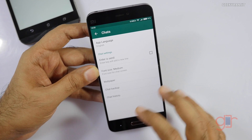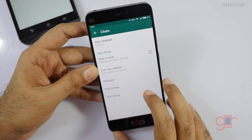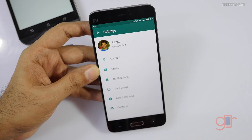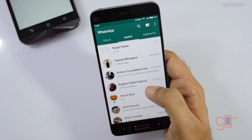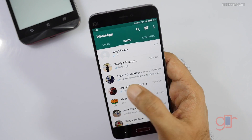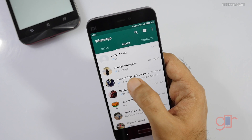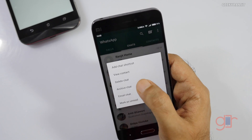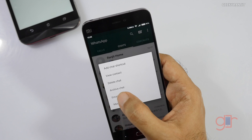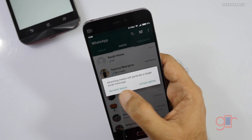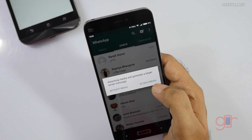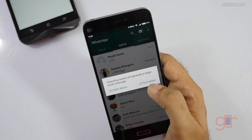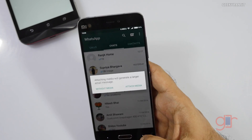Another thing I frequently use: let's say you have a lot of conversation history and want to export it. You can click the chat and use the 'Email Chat' option. If you click that, the entire conversation — including media attachments — will be sent as an email. I use this sometimes as well.